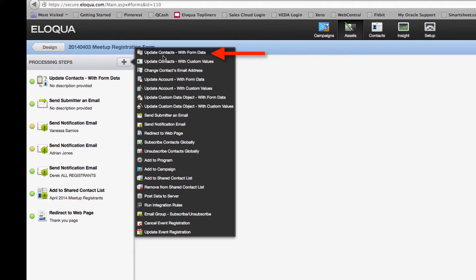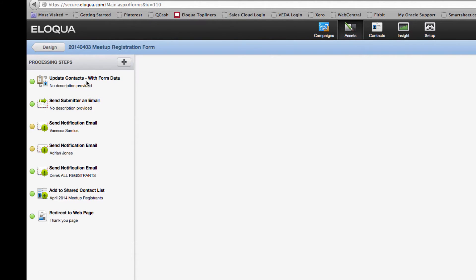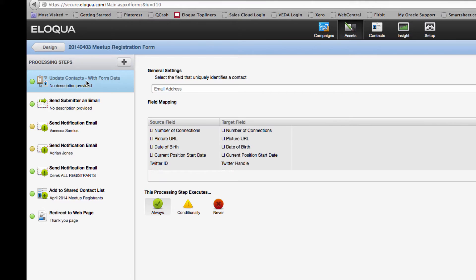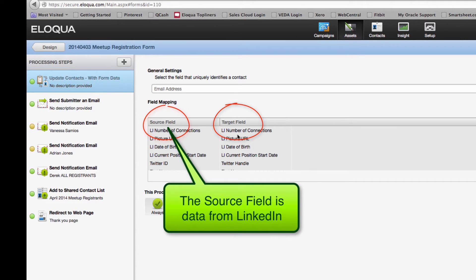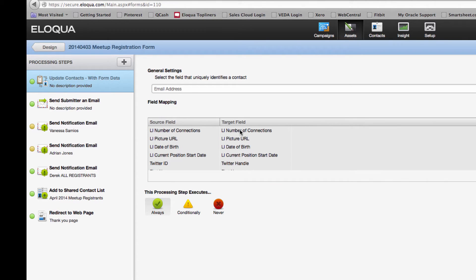Now let's look at the processing steps. You need to add a processing step called 'update contacts with form data.' It's one thing to have the form capture the data, but if you want to do something with it you need to map it to the target field on the Eloqua contact. To keep things simple, I created fields within Eloqua on the contact and named them exactly the same as the source fields, so there's no confusion in that process.